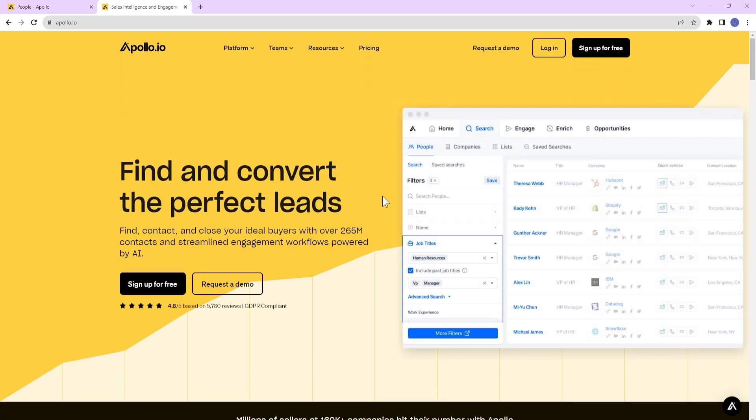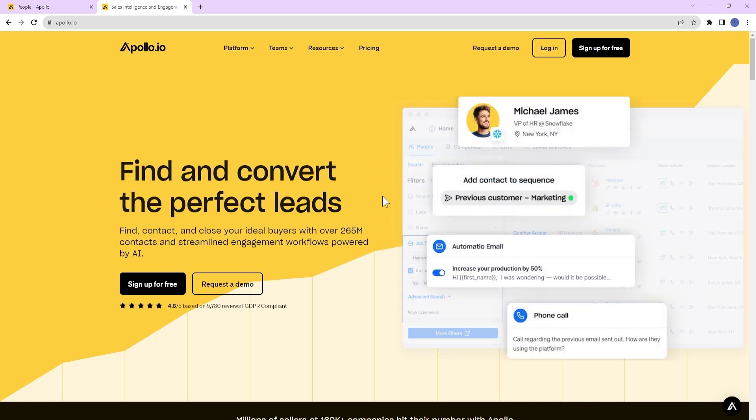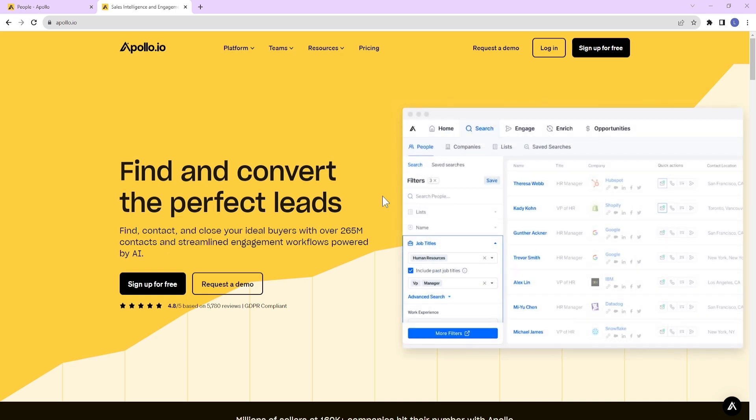Apollo is a B2B sales intelligence and engagement platform. It provides you with contact information of individuals working at companies that match your desired criteria.